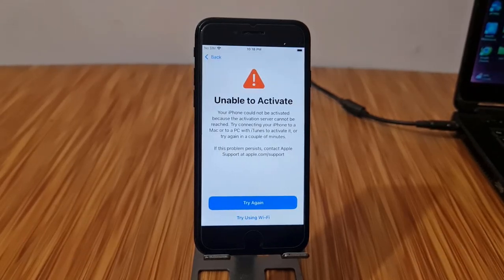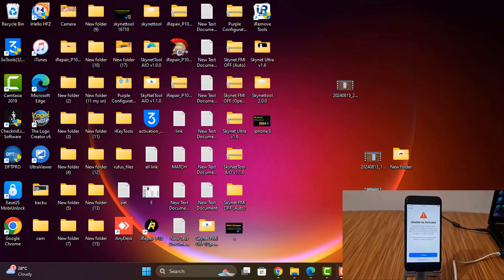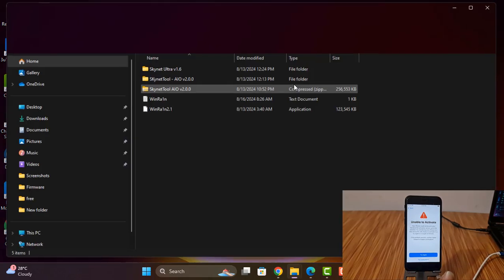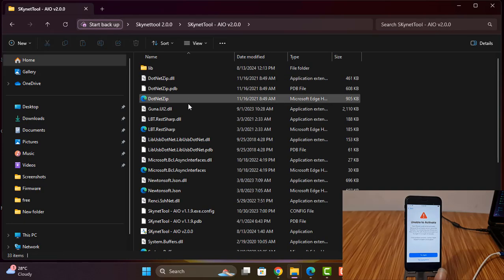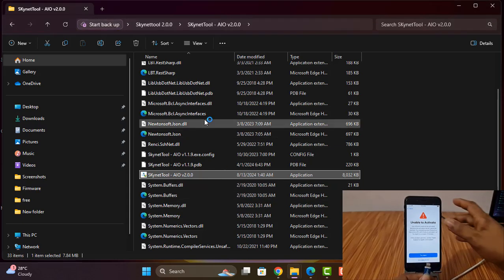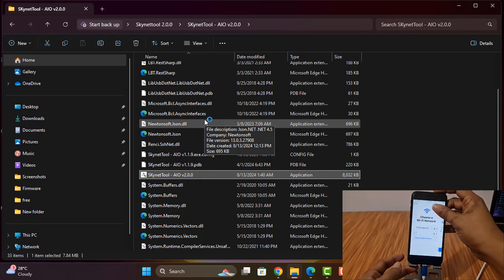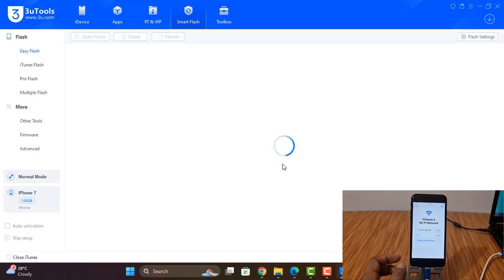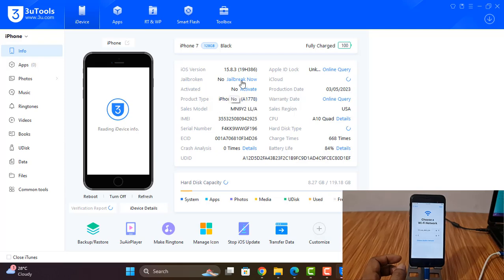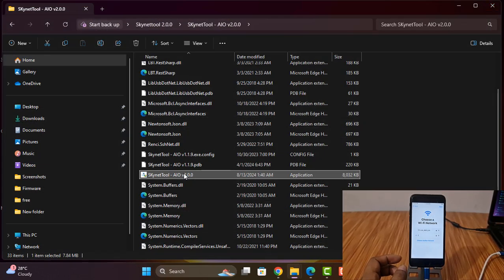First, download the tool connected to the latest version. I need to connect the Wi-Fi cable. I need to open the bypass tool, and after opening the bypass tool I need to connect the Wi-Fi cable. After connecting the Wi-Fi cable, this is the latest version — as you can see it is the current version. Now I need to open this tool.